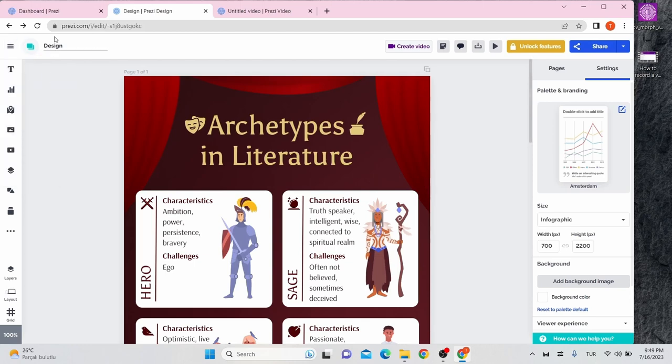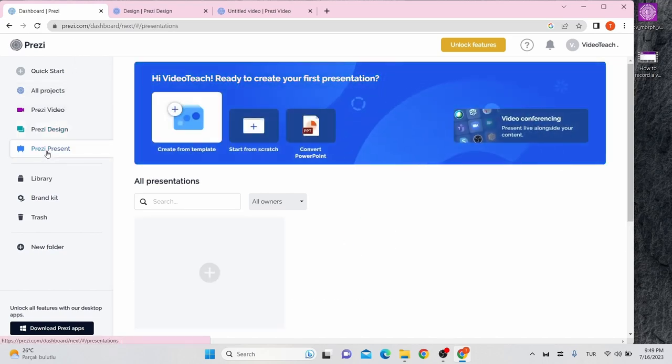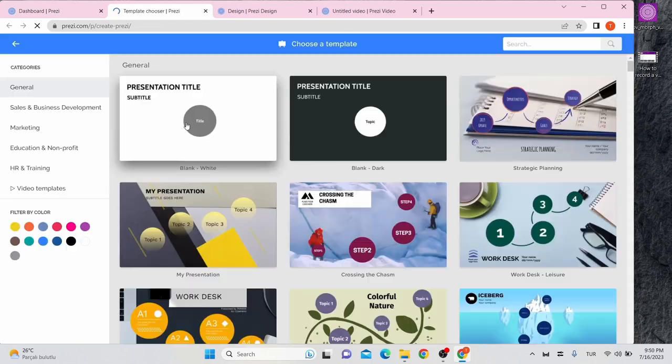Let's go to home page again. On Prezi present section, you can create presentations. Click on create from template again. Choose a template you like.